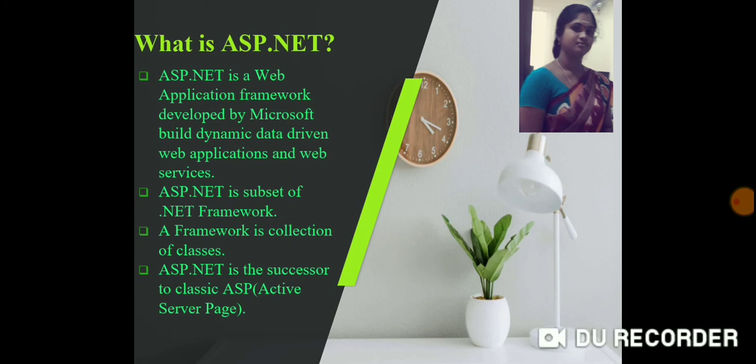In fact, ASP.NET is actually a subset of the wider .NET framework. The .NET framework can be used to do a variety of things — for example, I can build different types of applications using it, including console applications, web applications, Windows applications, and Windows services. ASP.NET is the subset of that wider .NET framework used to build web applications and web services.